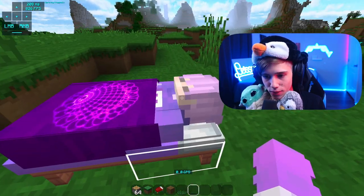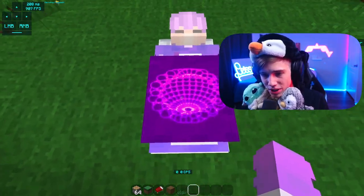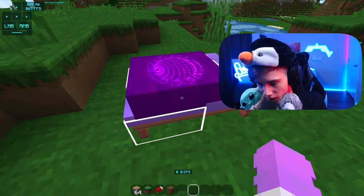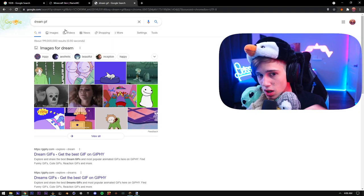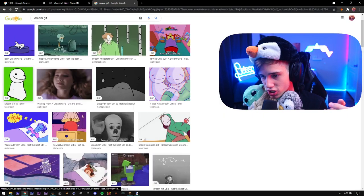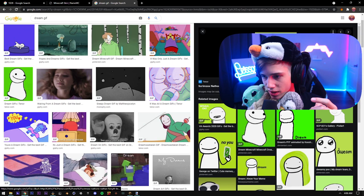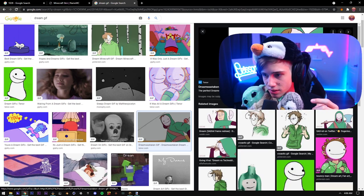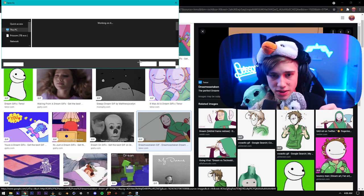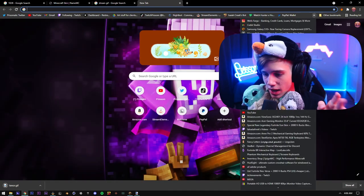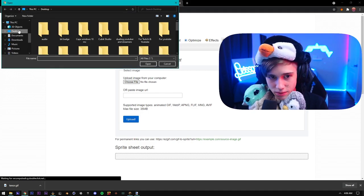Now you might have noticed if you're paying close attention that we have done the bed and the skin, but there's one really cool part that you guys might have been looking at — there is an image that is moving on the bed. How do I do that? I'm gonna show you right now. We're gonna search up a Dream GIF, or any GIF for that matter — it does not matter. You can even do a video if you want to convert it to a GIF. So let's say we want to put something like this on it — that's pretty cool. Click save image as, put this on the desktop. I have a little website I'm gonna leave in the description of this video.